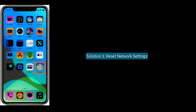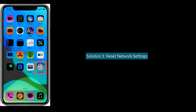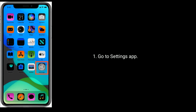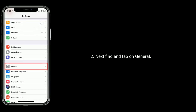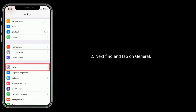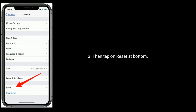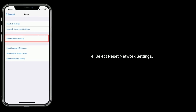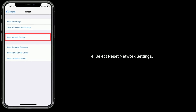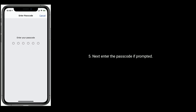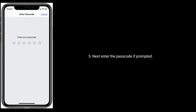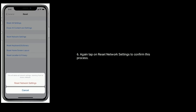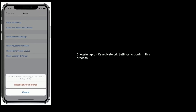Solution three is to reset network settings. Go to the Settings app, then find and tap on General. Tap on Reset at the bottom, then select Reset Network Settings. Enter your passcode if prompted, then tap Reset Network Settings again to confirm the process.